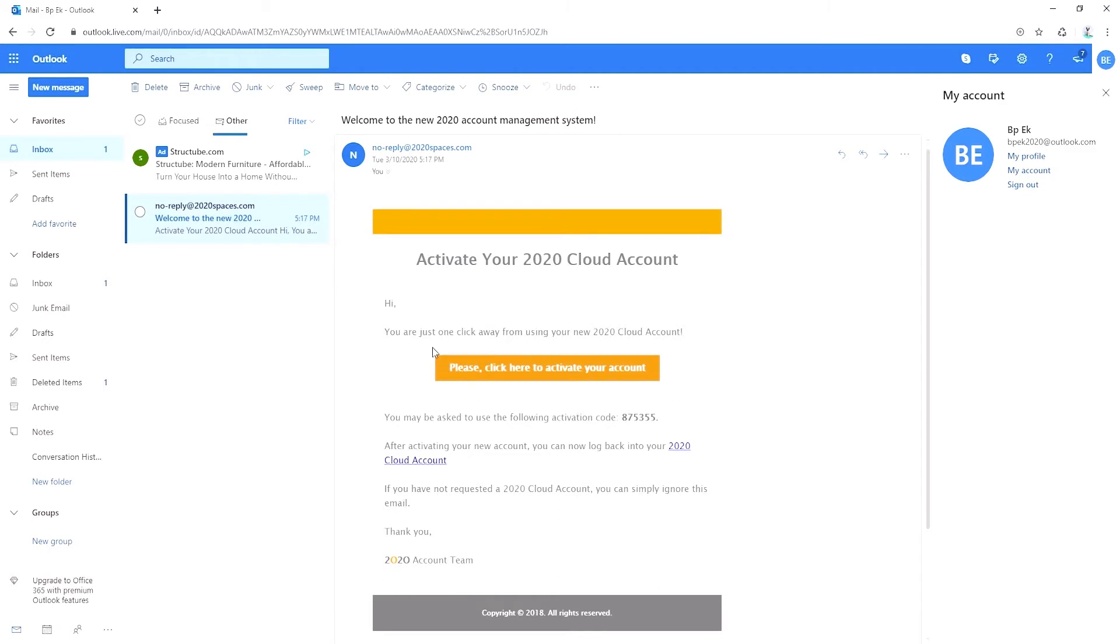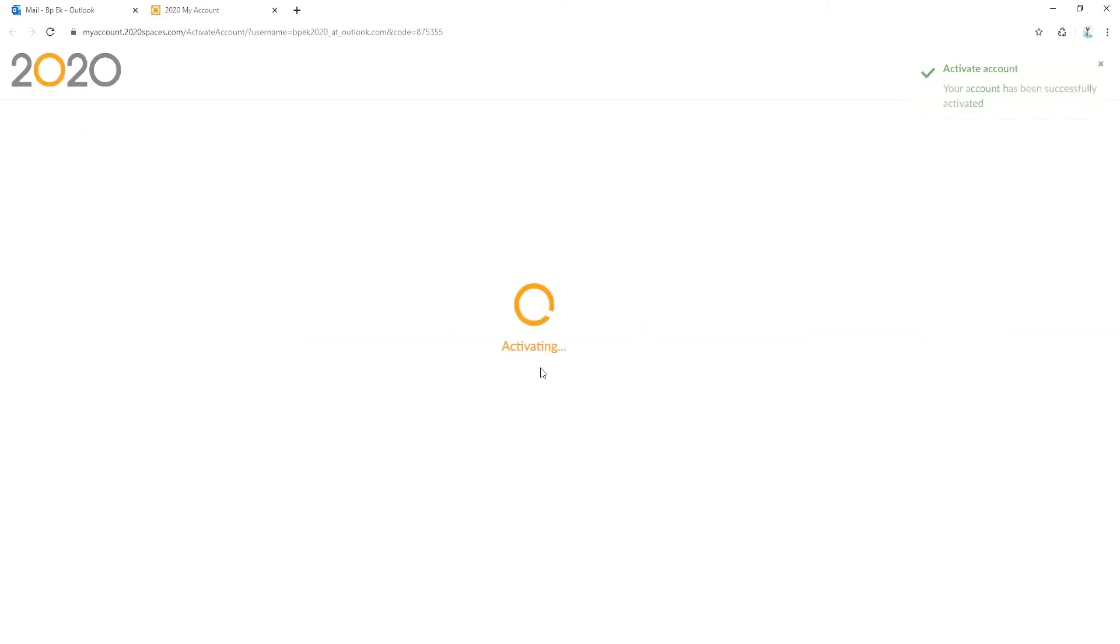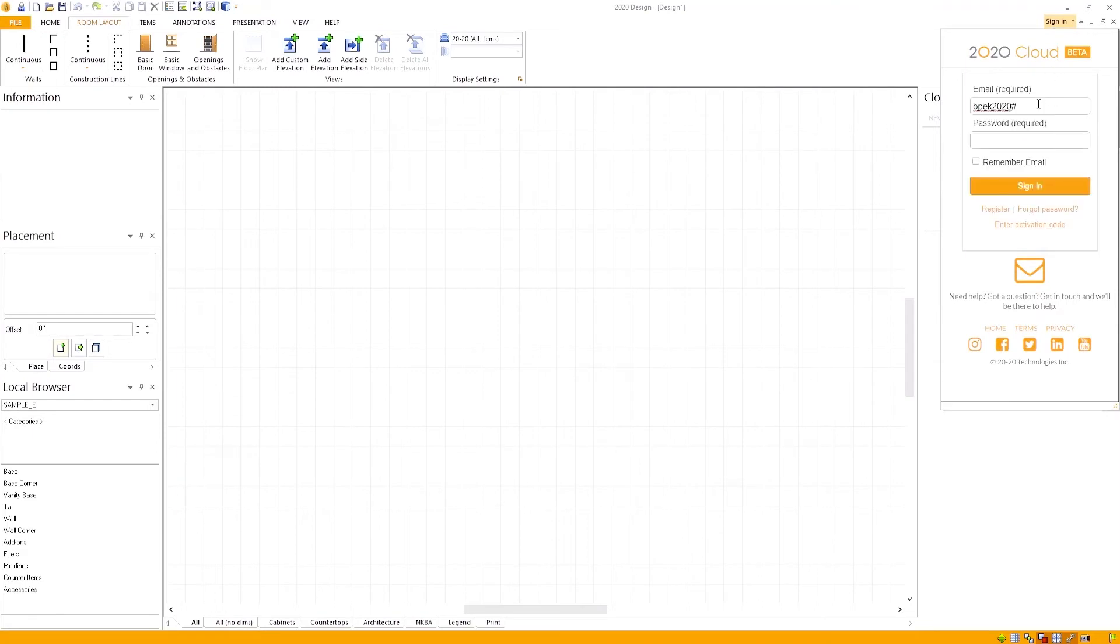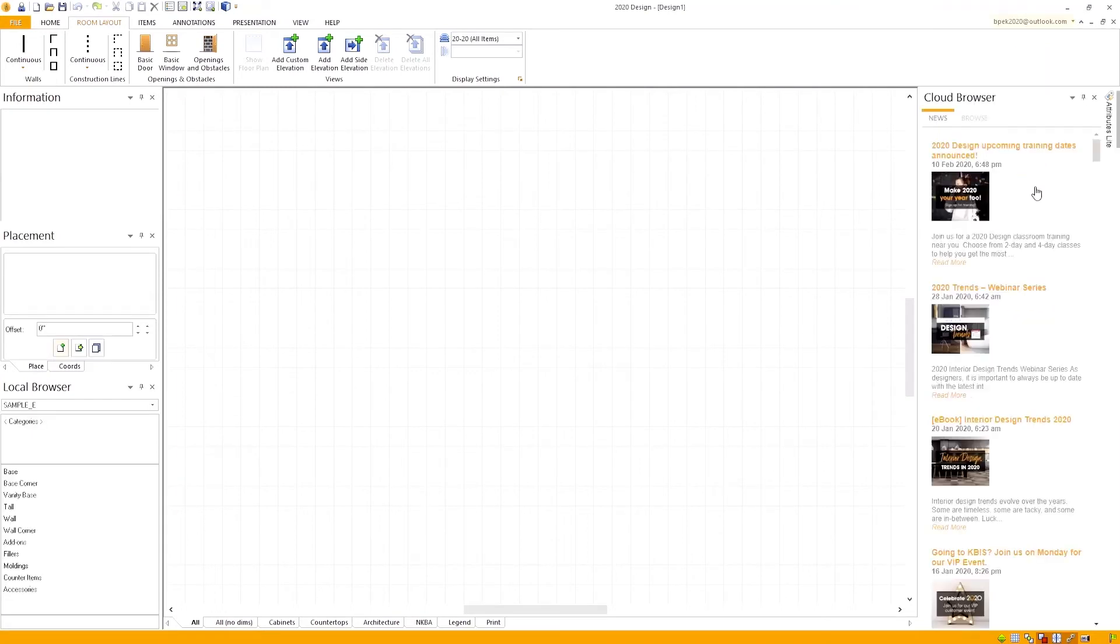Once you see our email, go ahead and click on the orange box that says please click here to activate your account. Now the account is activated. Head back to the program and click on the sign in button again to enter your credentials.